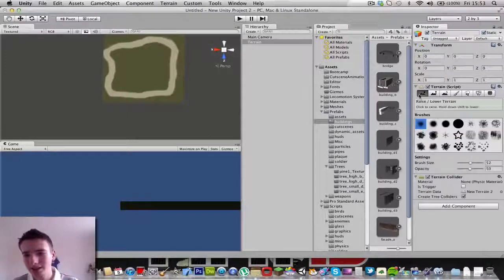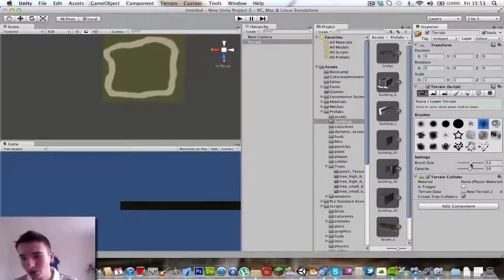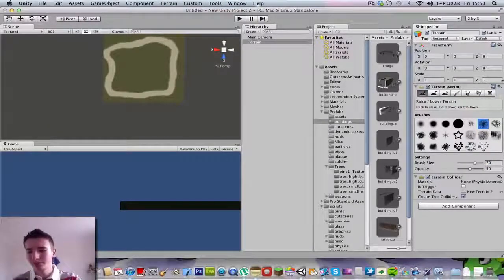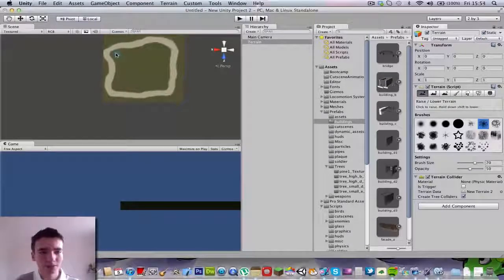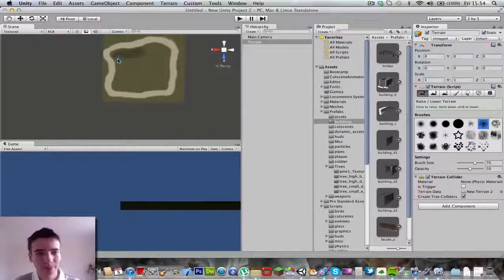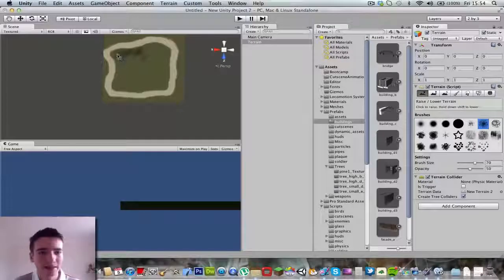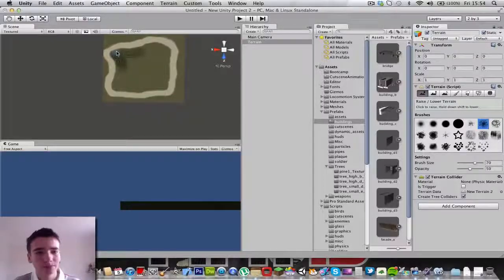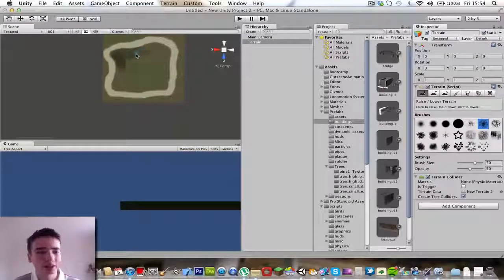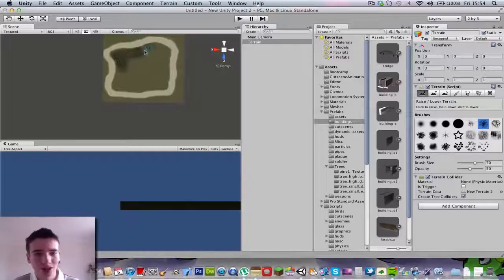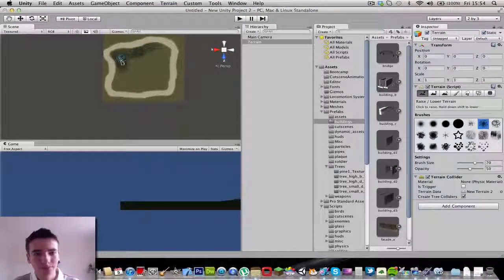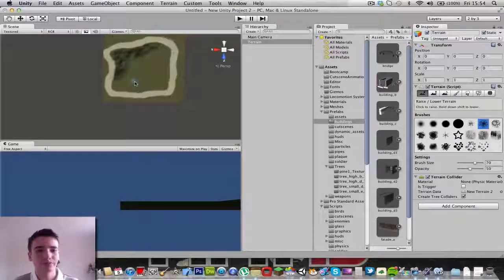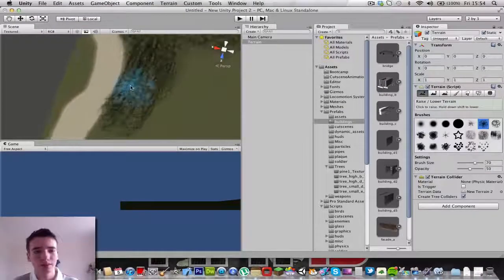We're going to get this raise/lower terrain tool and raise terrain. I chose that texture to give it a mountainous effect. With the terrain tool, you just hover over it and the height increases. Concentrating very hard here. So that should be it, that should be fine.